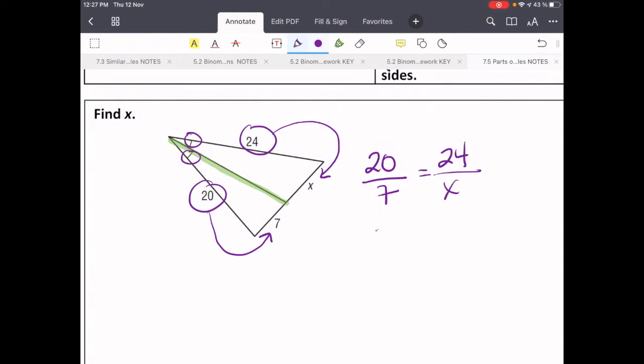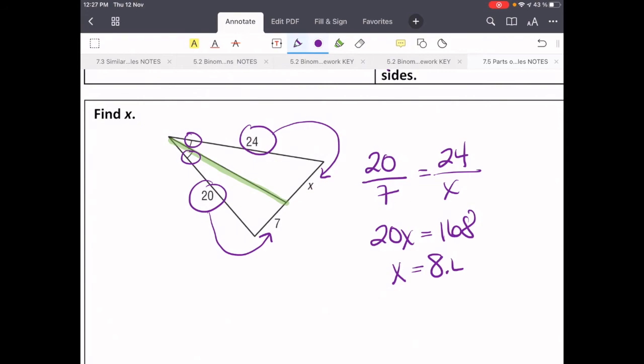So 20x equals 168. Divide both sides by 20, and we get x equals 8.4.